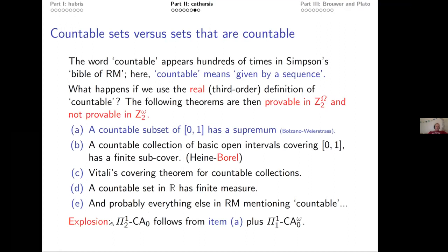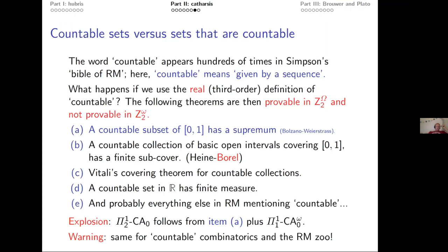The same is true for countable combinatorics in the reverse math zoo. Ramsey's theorem and König's lemma were originally formulated by Ramsey and König in terms of countable sets. If you interpret 'countable' as the actual third-order meaning, you get similar results. So if you think you're safe hiding in countable combinatorics — no. Third-order arithmetic is still coming for you.